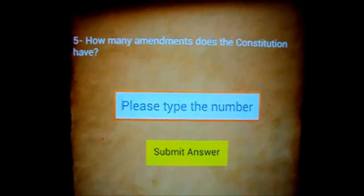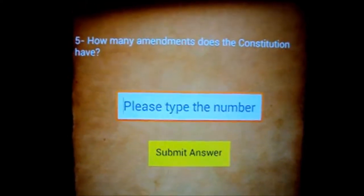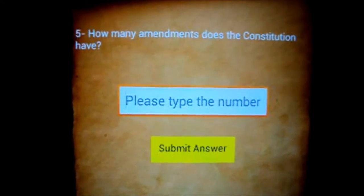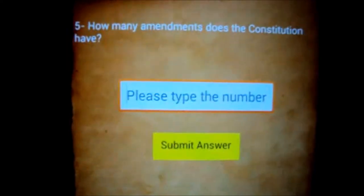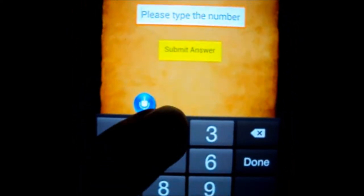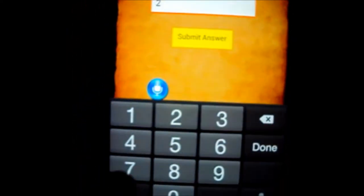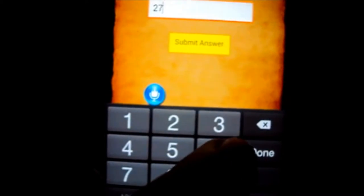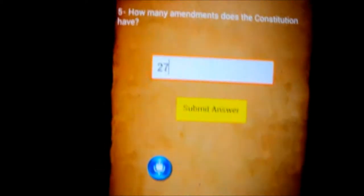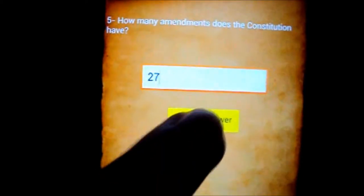U.S. government question number 5. How many amendments does the Constitution have? Congratulations.